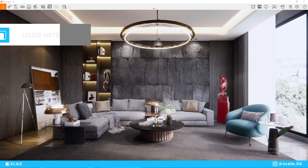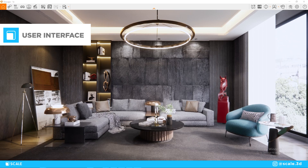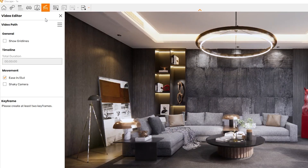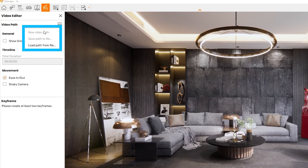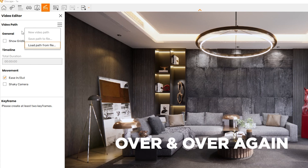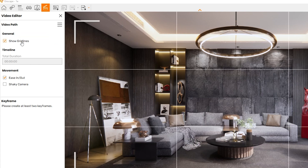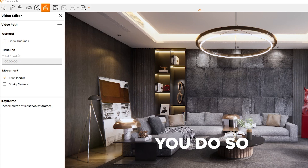First, we will take a look at the user interface of the animation section. The first options you will find are to save the paths or load previous ones, which is quite useful when you don't want to create the same path over and over again. Next up, you can choose to turn on the gridlines in case you need help with composition with the rule of thirds. I personally rarely use this option, but if you find it helpful, I suggest that you do so.